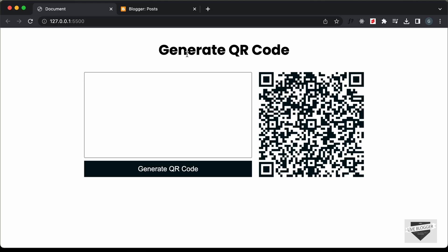Hi everybody, welcome to Live Blogger. In this video, I'll show you how to add this QR code generation tool to your blogger website.